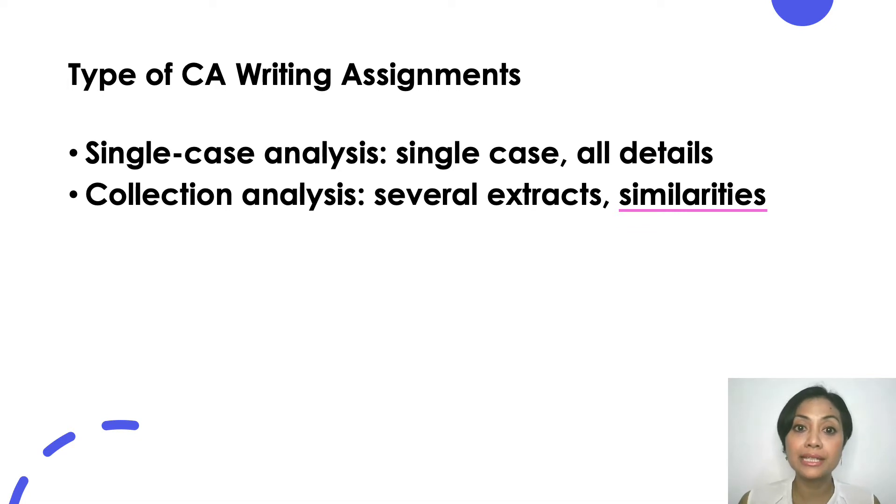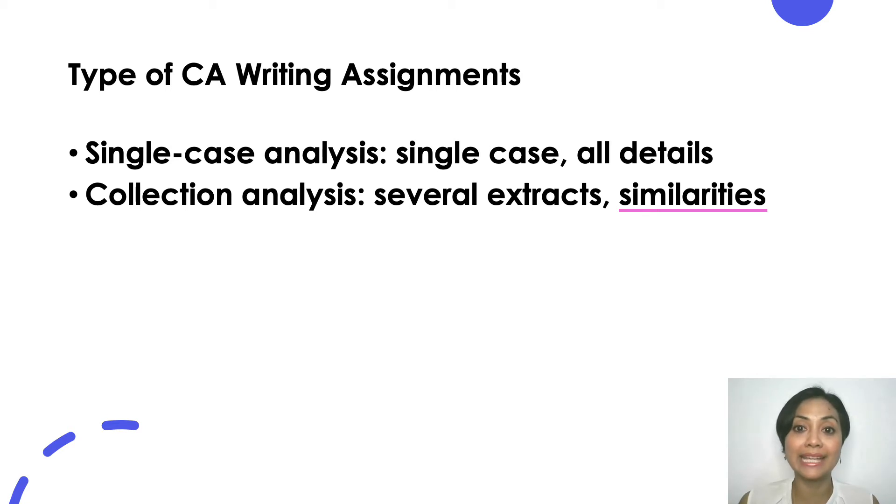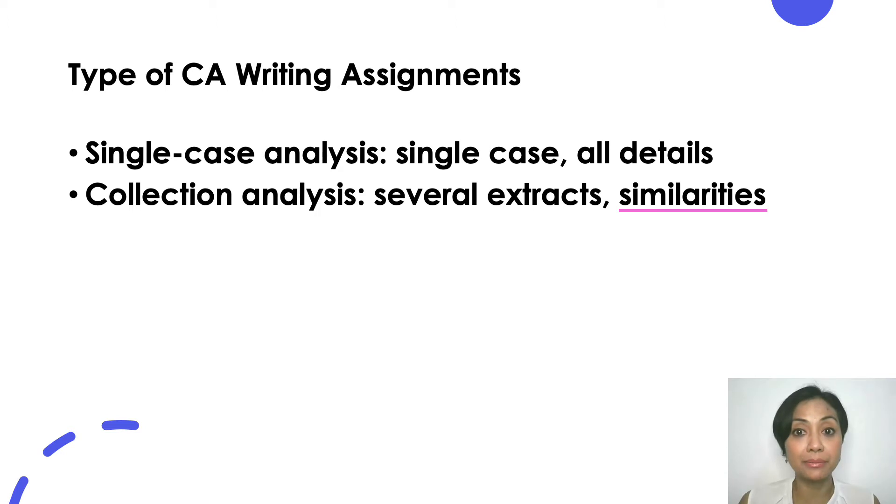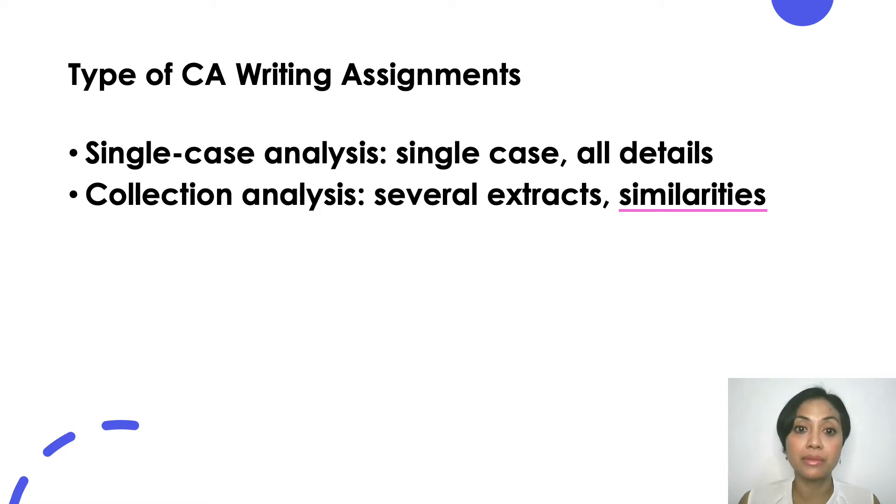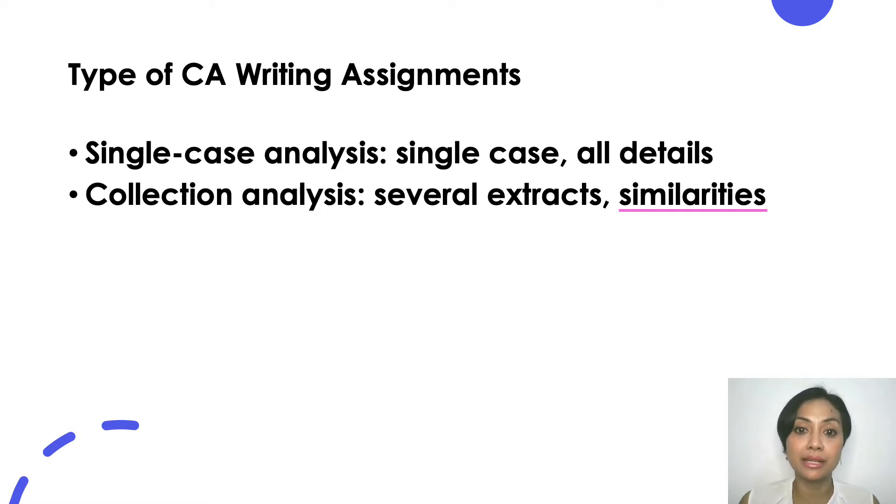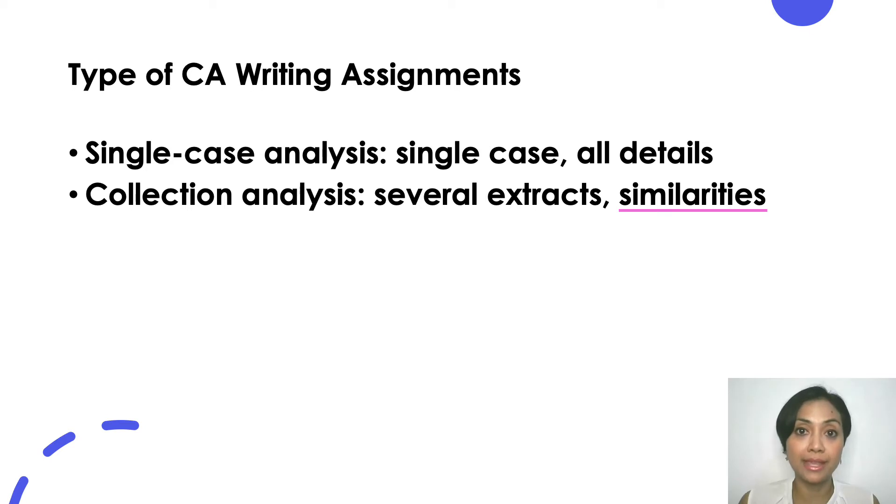The second difference is in terms of the focus of your analysis. For single case analysis you are tasked to attend the details, any kind of details within the stretch of talk you are tasked to analyze unless the assignment specifically asks you to focus on certain aspects of the talk. For collection analysis your analysis is focused on what makes the small extracts belong in a collection, meaning their similarities. For example you are making a collection consisting of assessment in dyadic conversation.